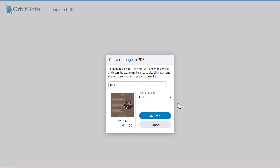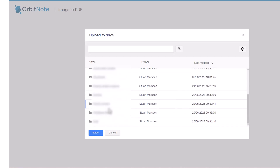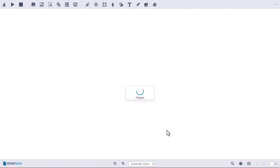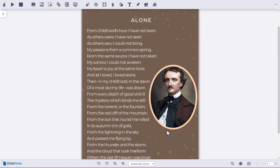This will show you a similar dialog to that from before, allowing you to rotate, preview, rename, and select the language for the file you choose. You can then click Scan, choose where to save the PDF, and just as before, you're given an accessible PDF and OrbitNote in a new tab.